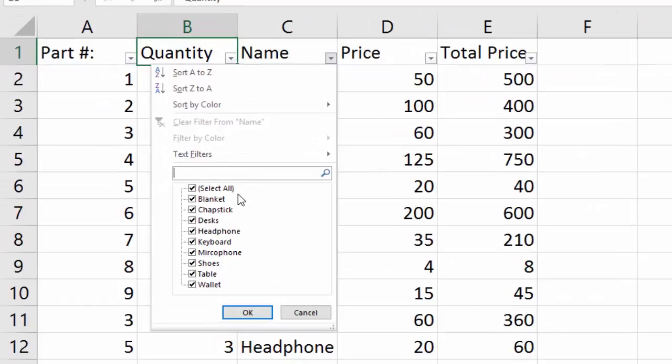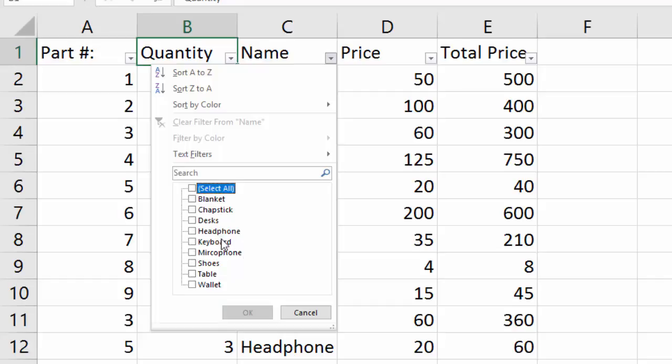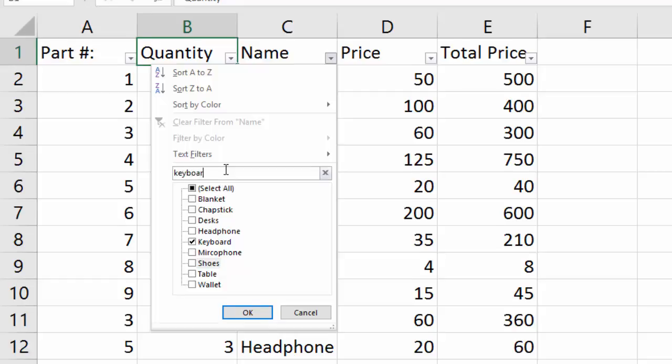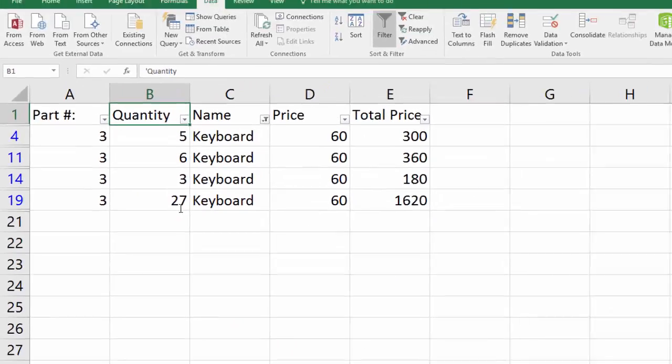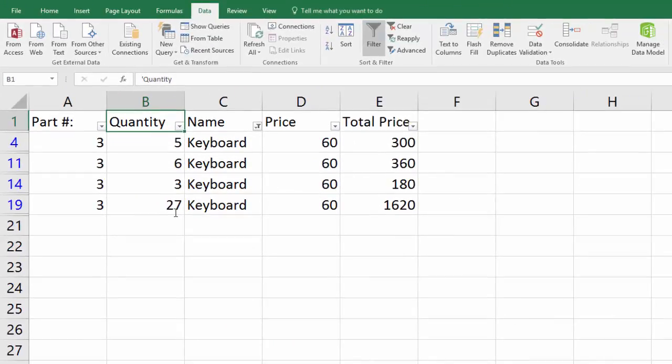There's two ways to find what you want. In the older versions, you can unselect all, then select whatever you want, like keyboard or multiple items. Or you can just type it in. We'll type in keyboard. As you can see, once we hit enter, it'll bring up all keyboard options.